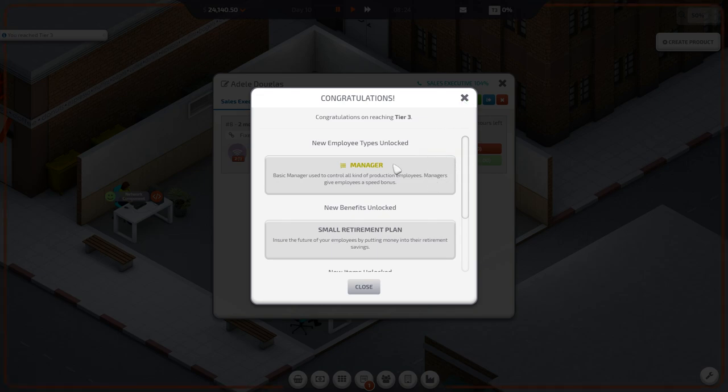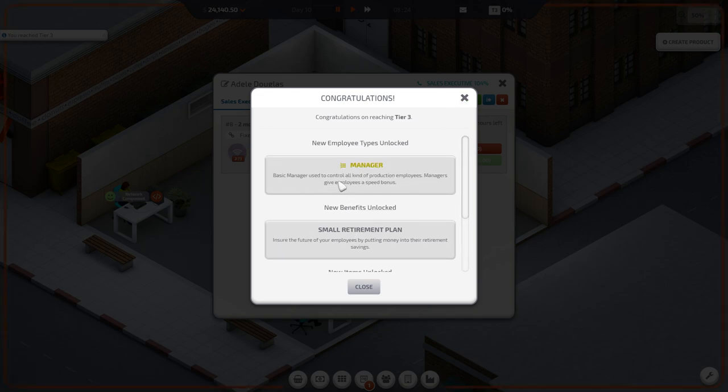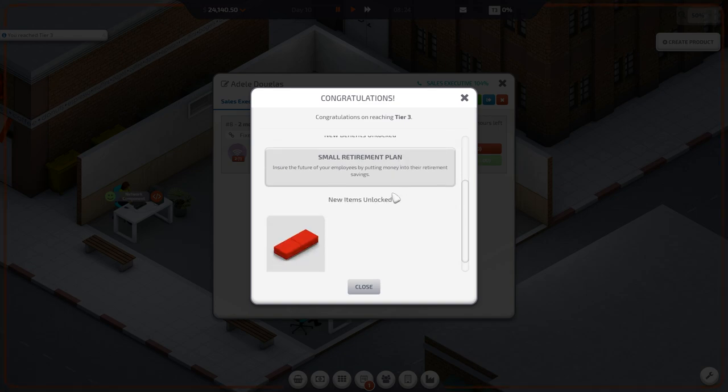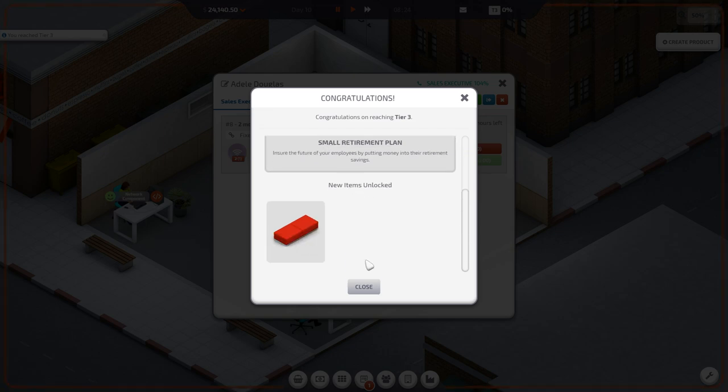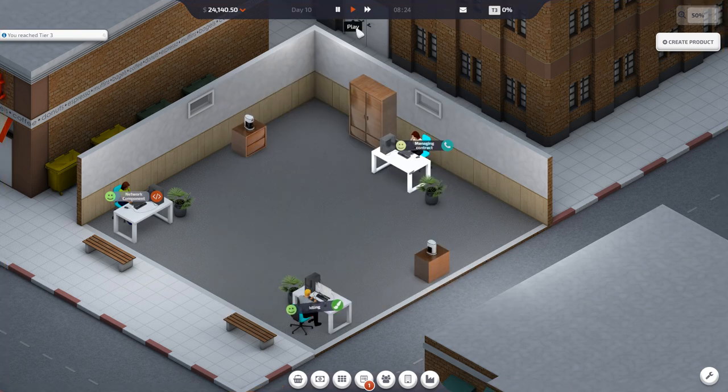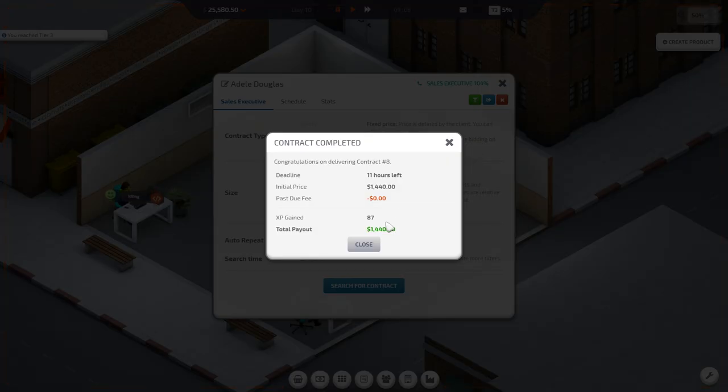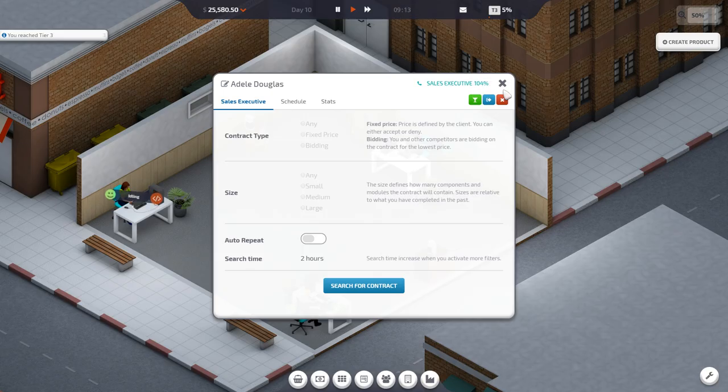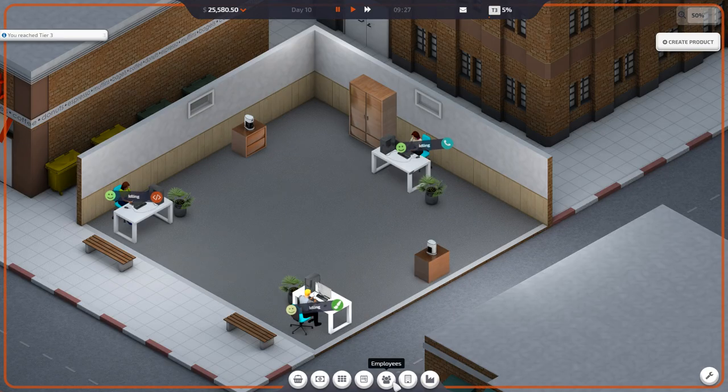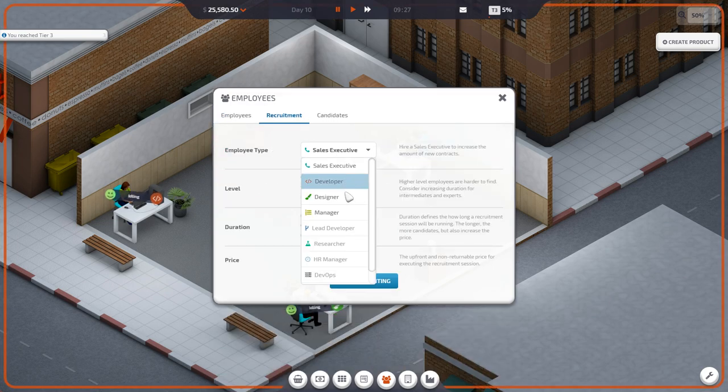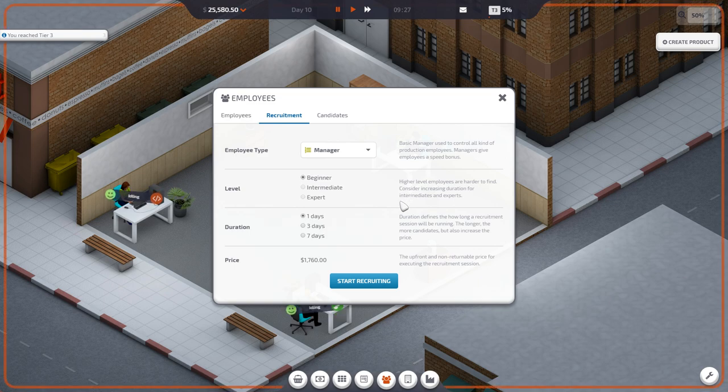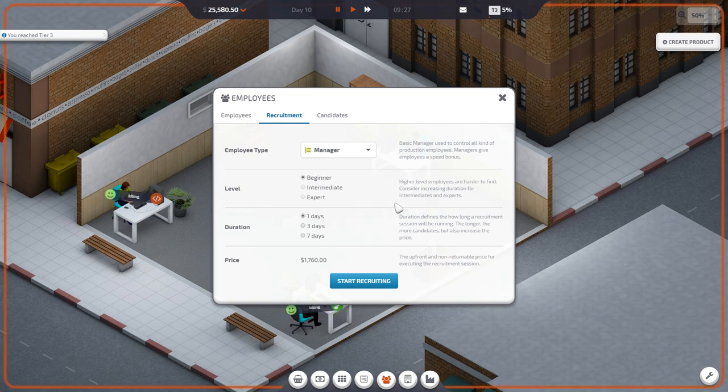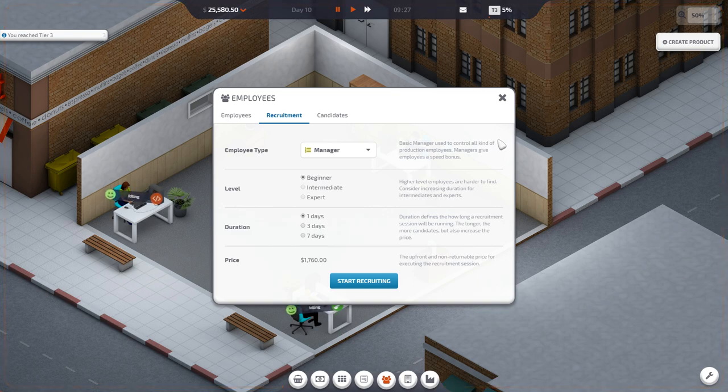Tier 3. New employee types unlocked. Managers. Basic manager. User control. All kinds of production employees. Give employees a speed bonus. Sweet. New benefits unlocked. Ensure the future of your employees by putting money into their retirement savings. We can hire a manager which will allow us to get speed. Give them a speed bonus. Make them work faster. Make them probably more happy. Maybe. Perhaps. I'm not sure.